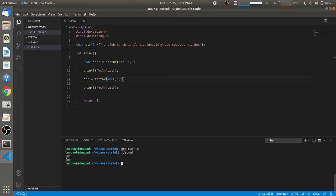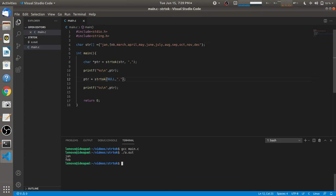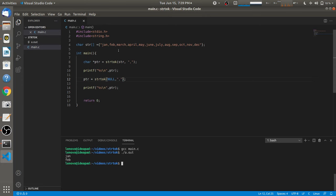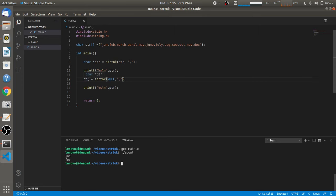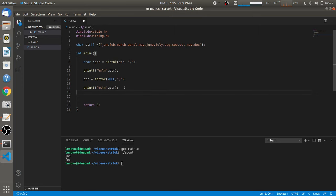What happens in this second call is that strtok traverses the string from the character 'F', 'e', 'b', and whenever a comma occurs, it knows that comma is our delimiter. At that point, the pointer to the string is returned, which we catch in 'ptr' and print using printf.